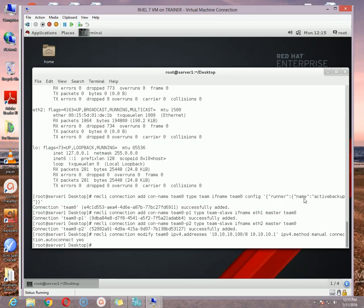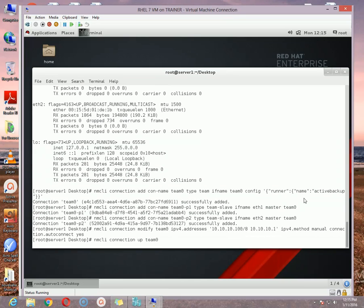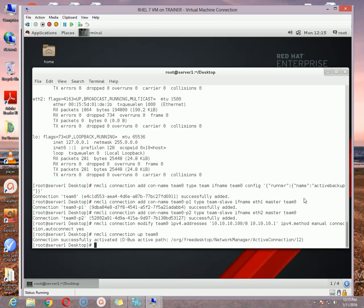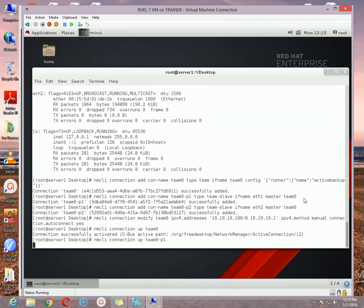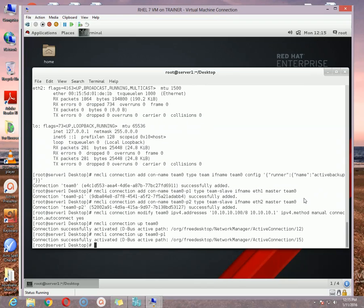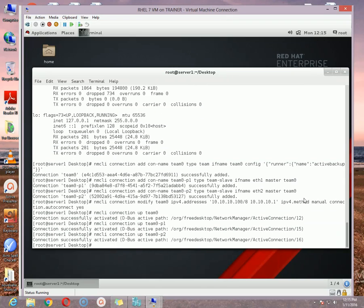We have already successfully assigned the IP address. Now three more things we need to do. First of all we need to up the connection. nmcli connection up, in our case the connection master connection name is team0. So nmcli connection up team0. It is saying connection successfully activated. Now the same way, up two more connections, I mean the slave connections p1. nmcli connection up team0-p1. Successfully activated. And the second one which is p2. That is all.